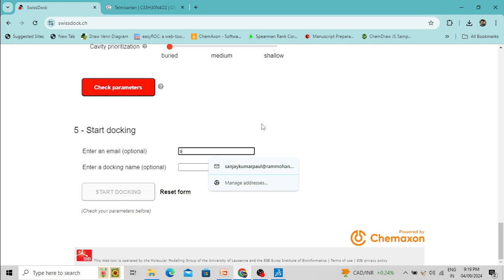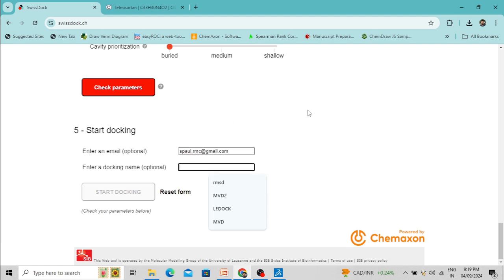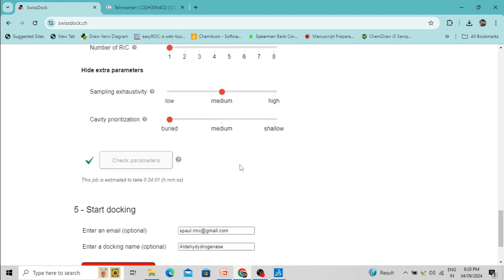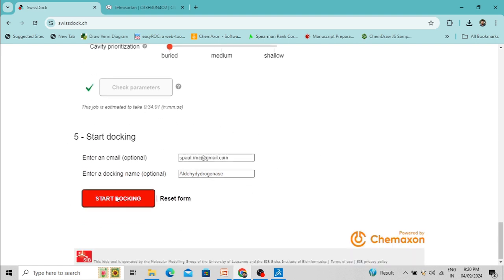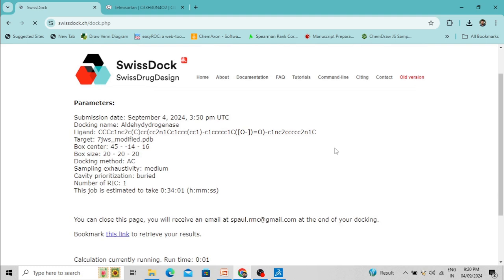For docking you need to enter your email ID. I am entering my email ID here. You can also enter a docking name — I am writing 'LDHI DrawGNav'. A green checkmark has appeared, confirming all parameters are correct. Now click here to start the docking. It will take some time — the approximate time is 34 minutes. After docking is finished, the result will be emailed to the provided email ID, and there is also a link you can click to get your result.